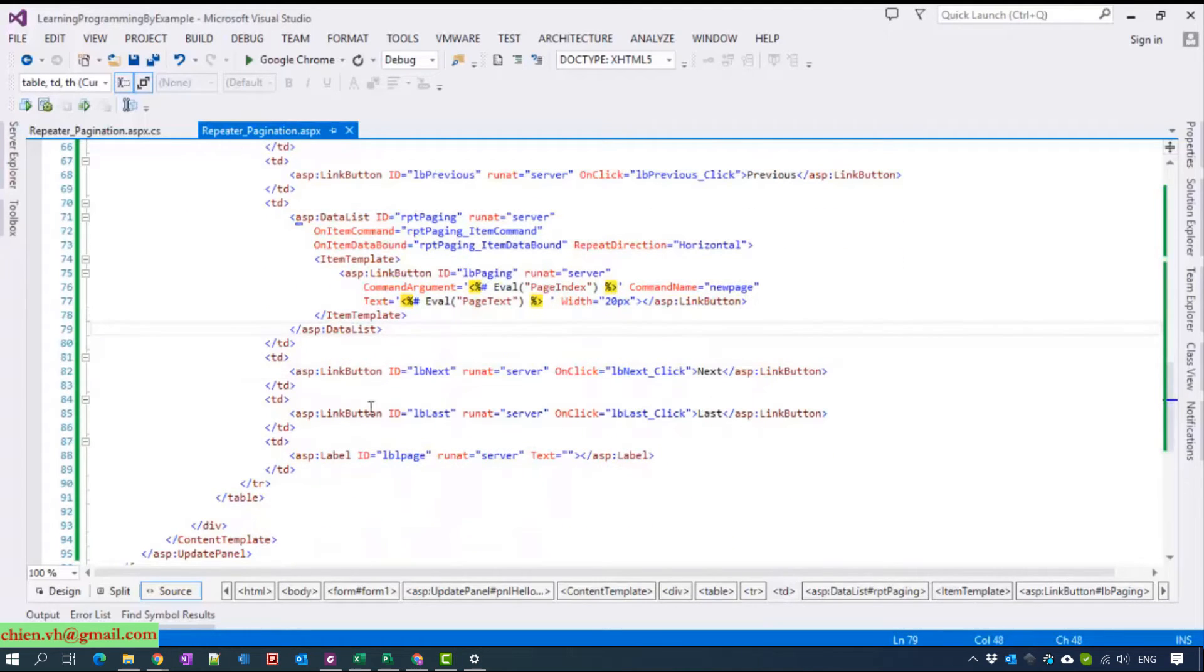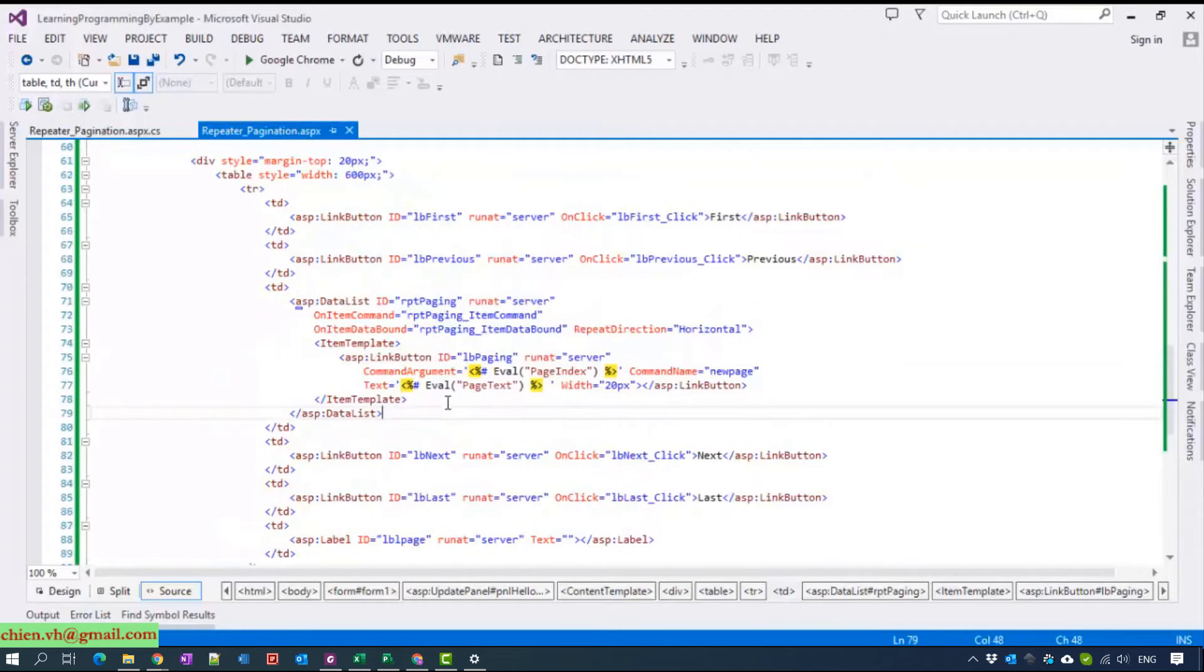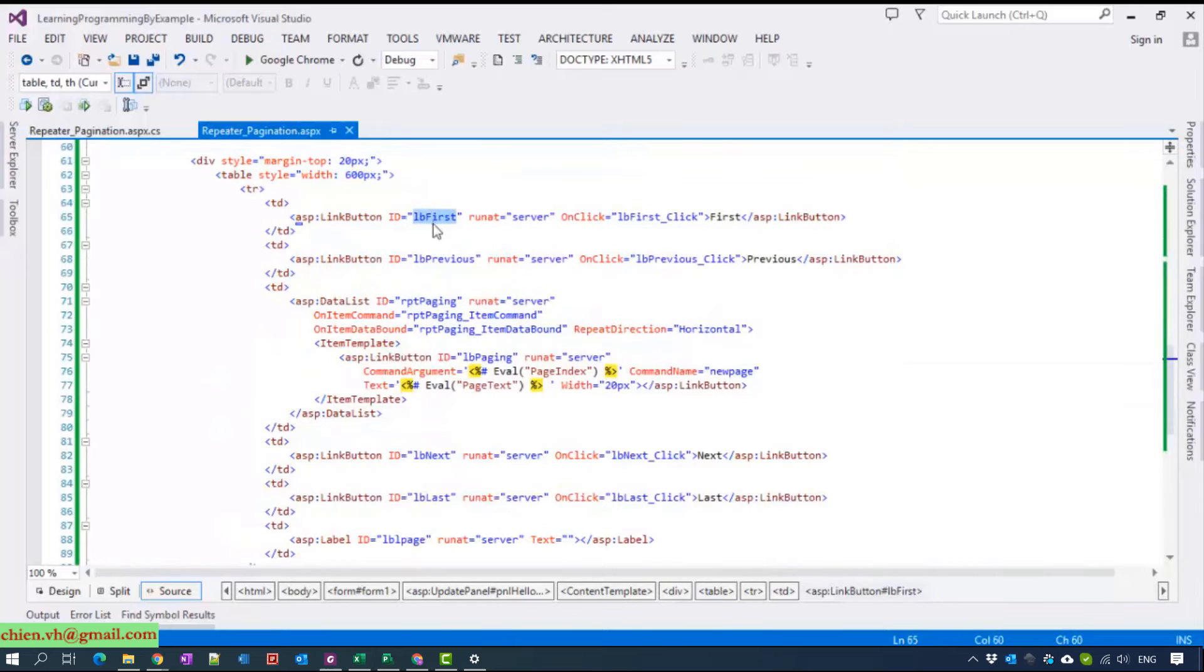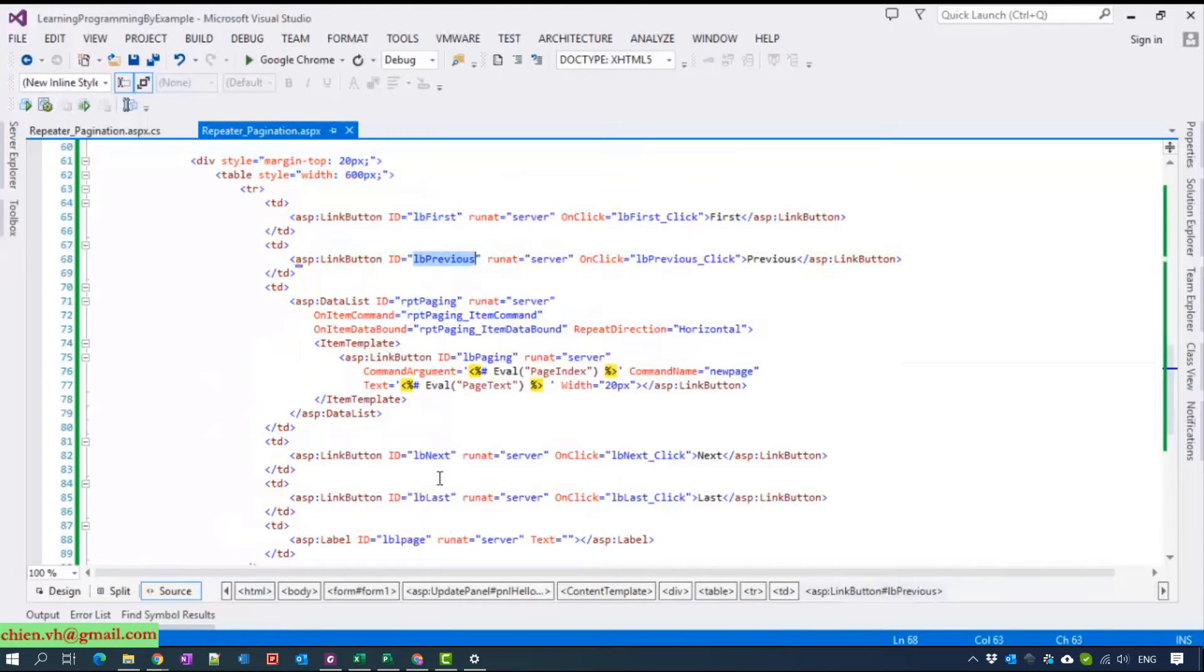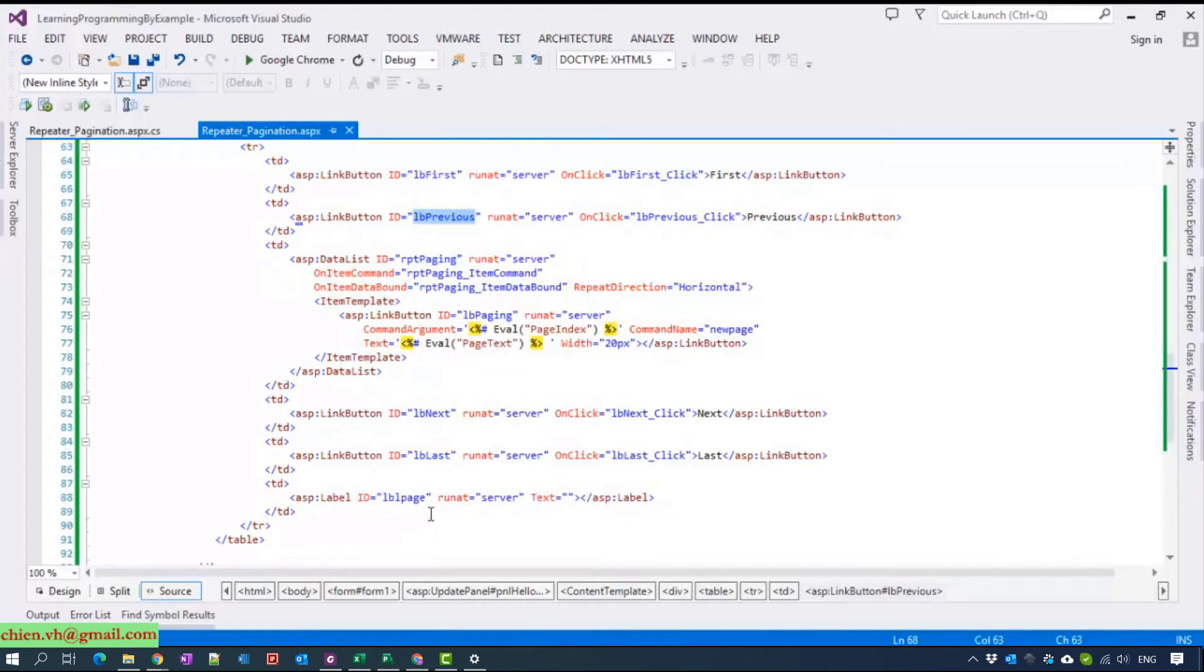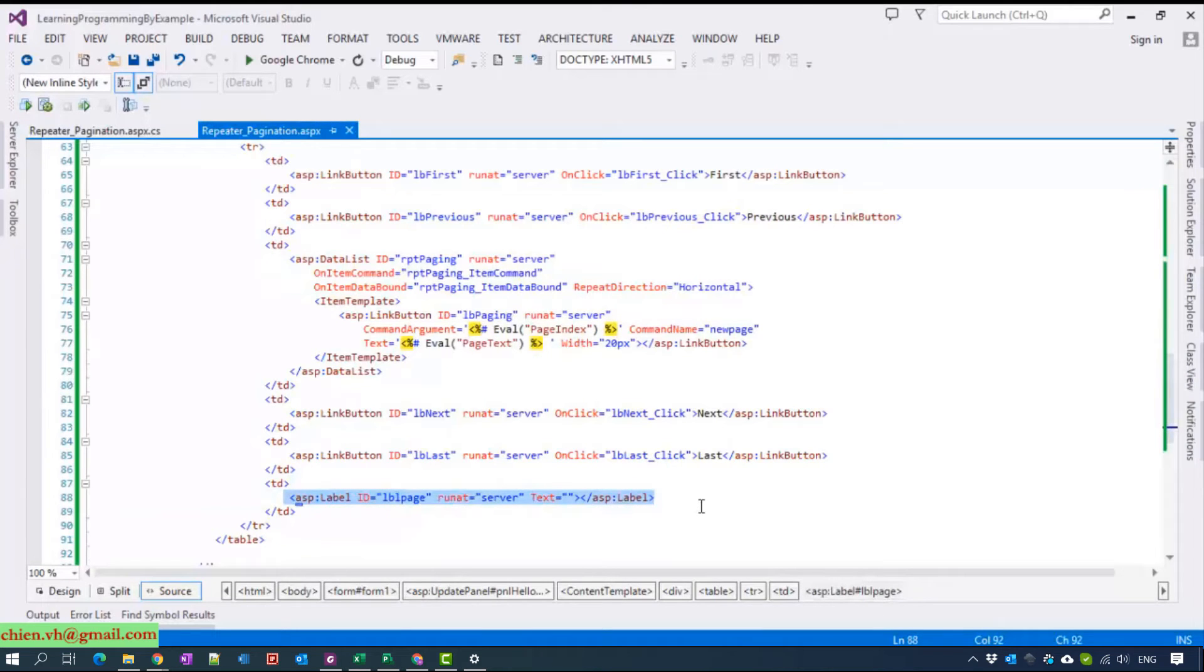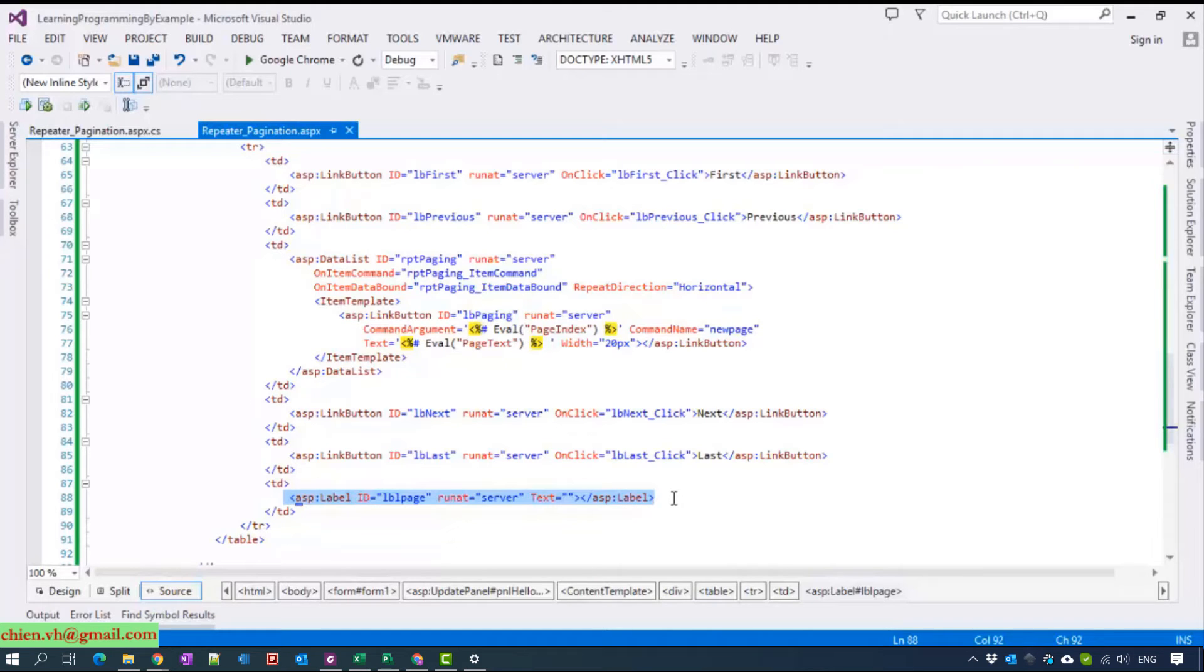The next one we have link button first, previous, next, last, and the first and last one is the label which displays how many records on the web page.